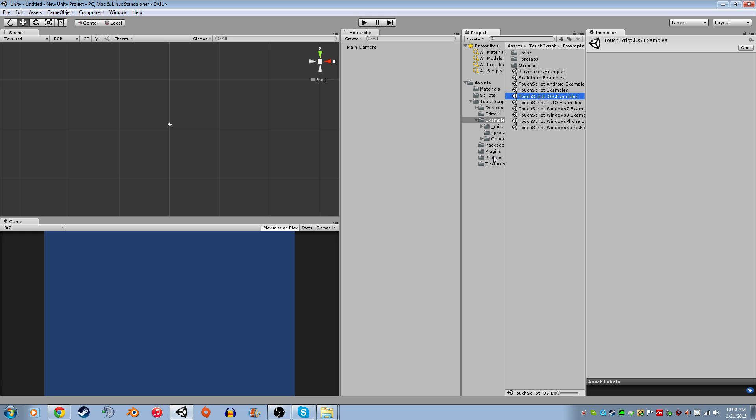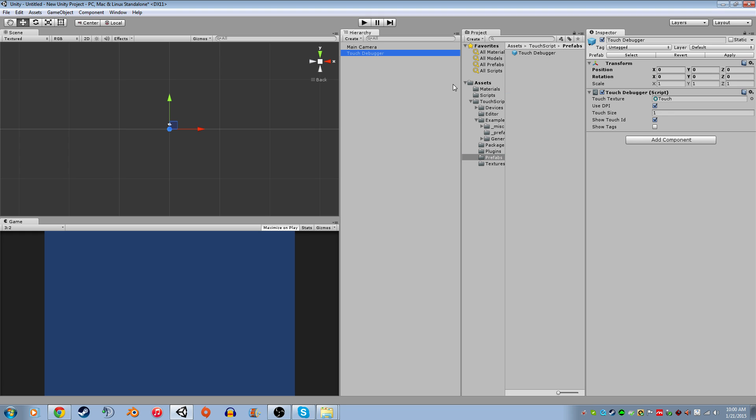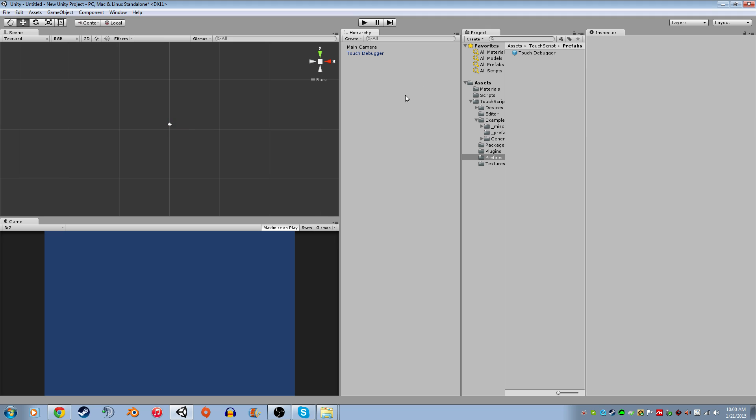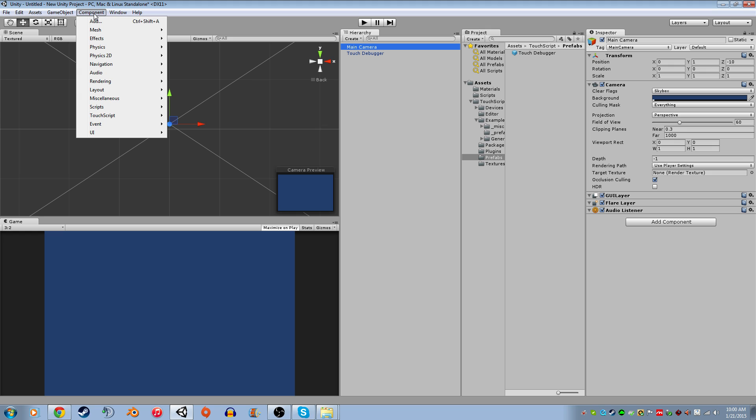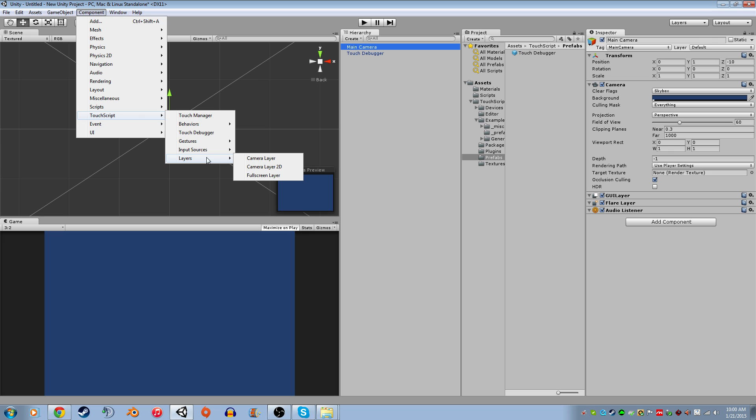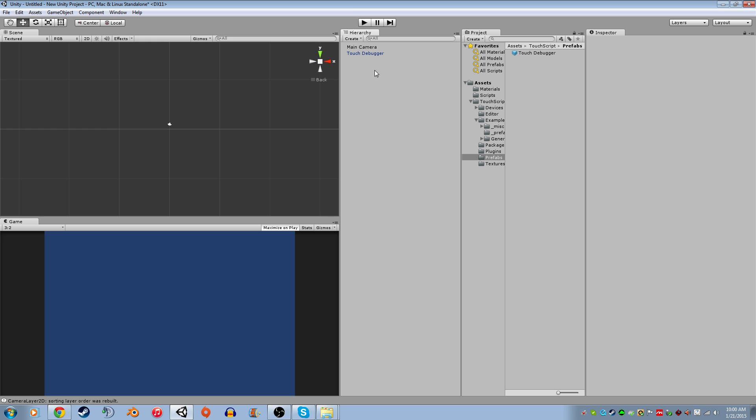So I'm going to go into the prefabs and I'm going to drag in the debugger because that's very important to make sure it's working. I'm going to do a couple things that are just necessary. The main camera, because I'm going to be working in 2D for this tutorial, I'm going to go into layers and do the camera layer 2D from the Touchscript.